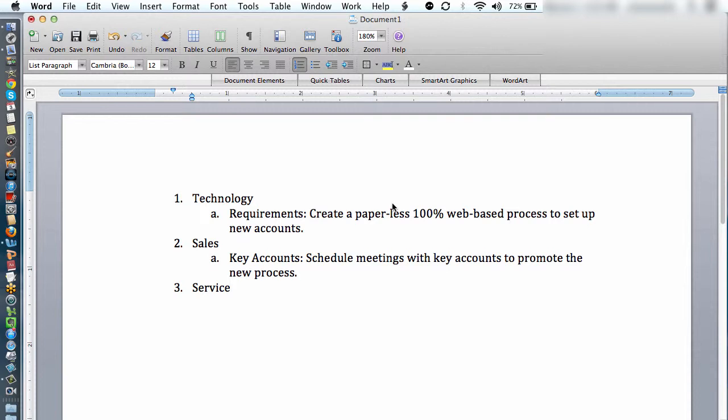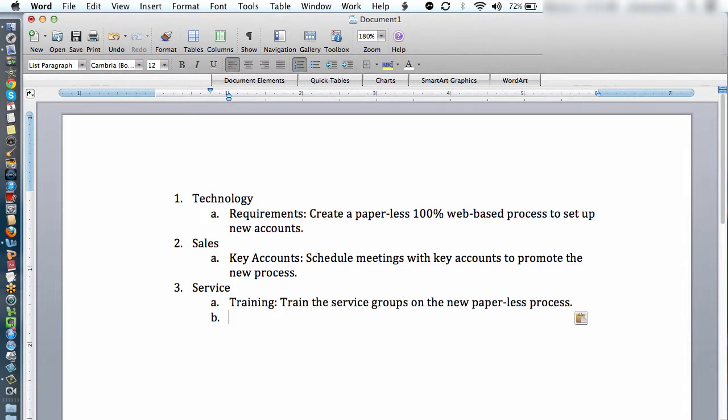And the service groups will have their part. Once again, I can hit the tab key. And that might be training and training the service personnel on the new paperless process.